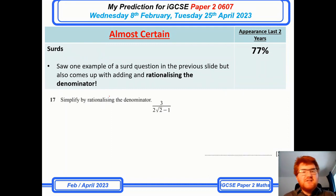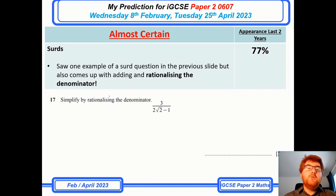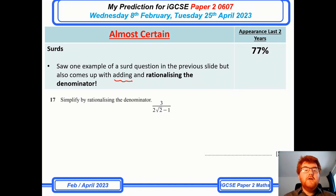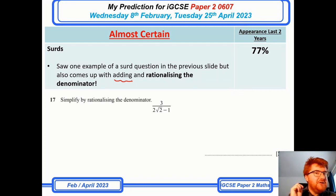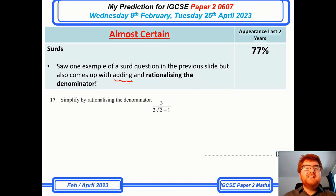Surds come up 77% of the time. Generally the way they test this is either adding two surds through simplifying, or — as you can see in front of you — by rationalising the denominator. If you don't know that phrase, check out the video above where I go through a lot of work on surds to make sure you're ready for those exams.